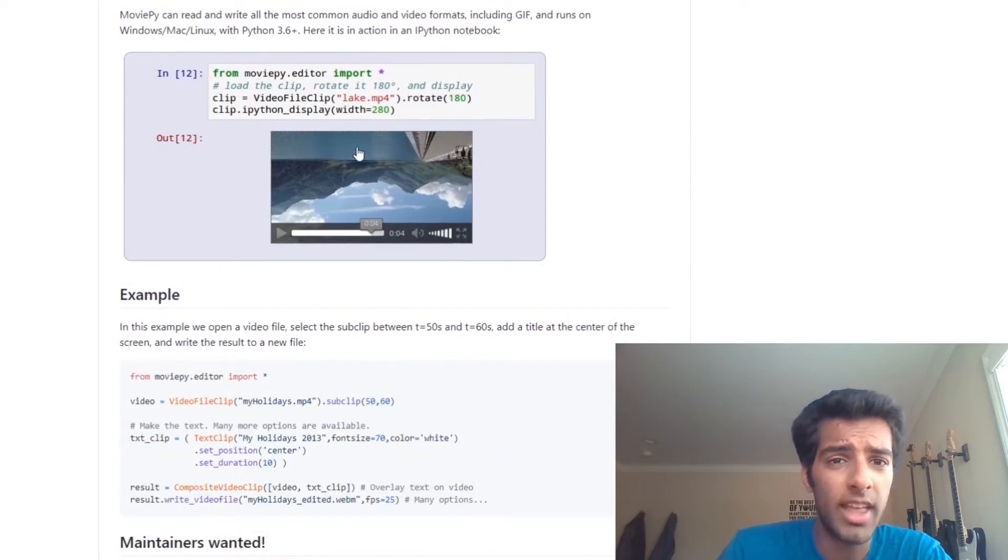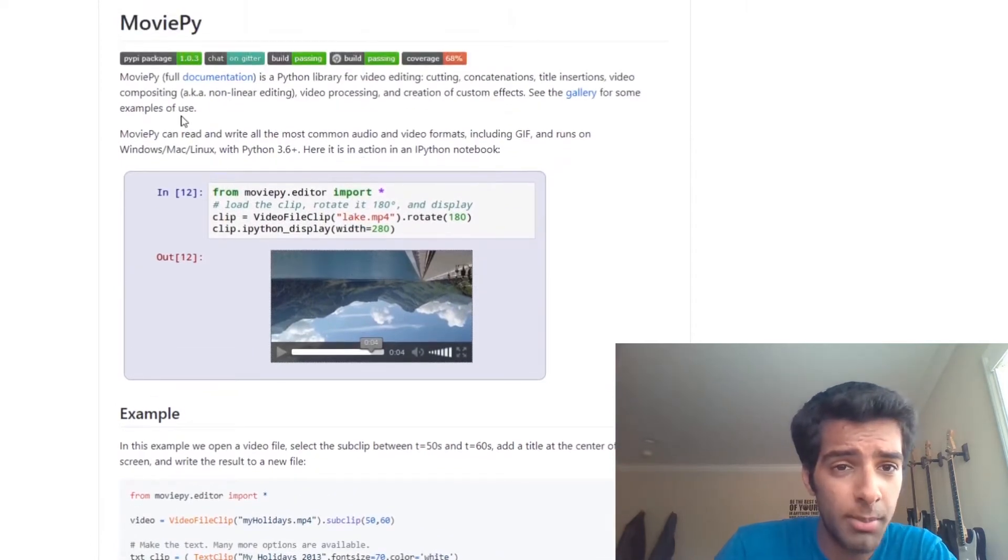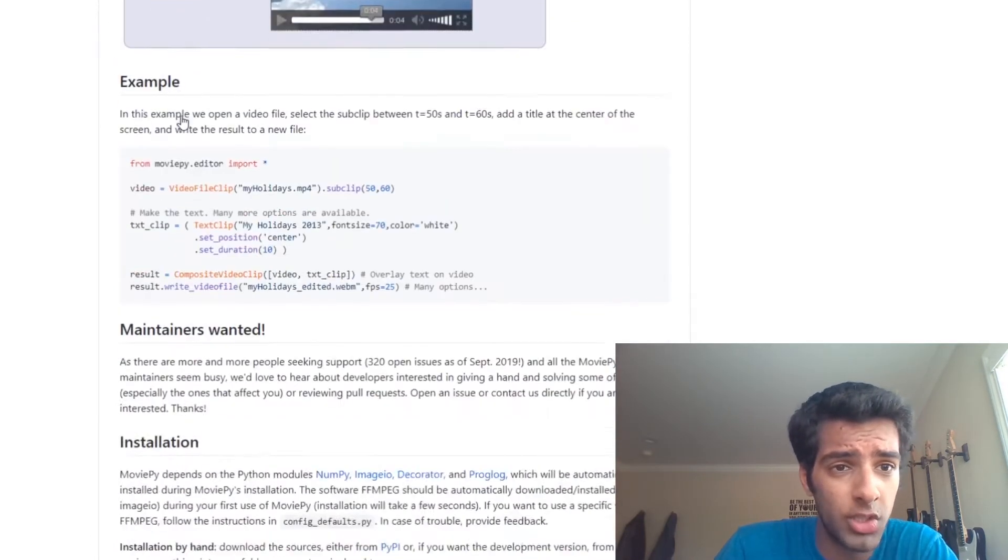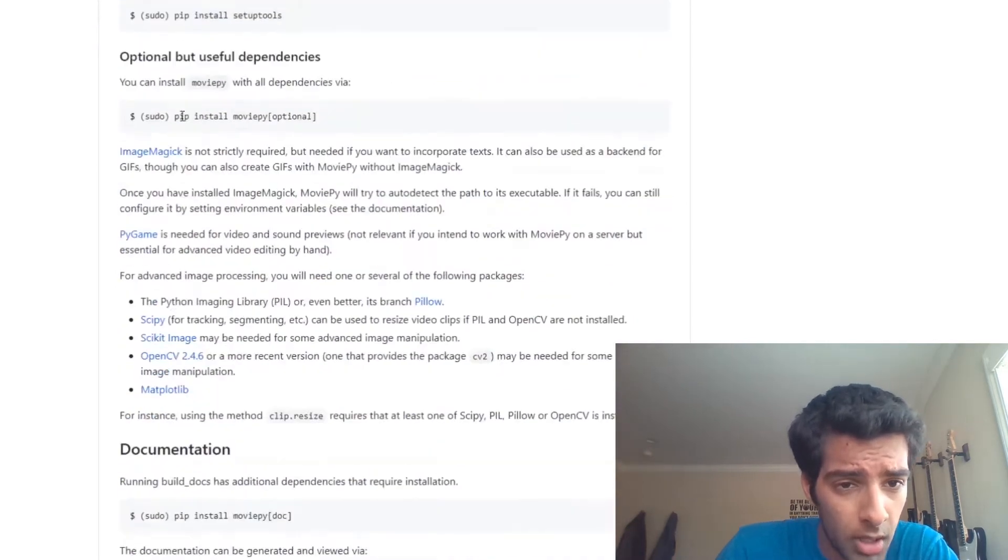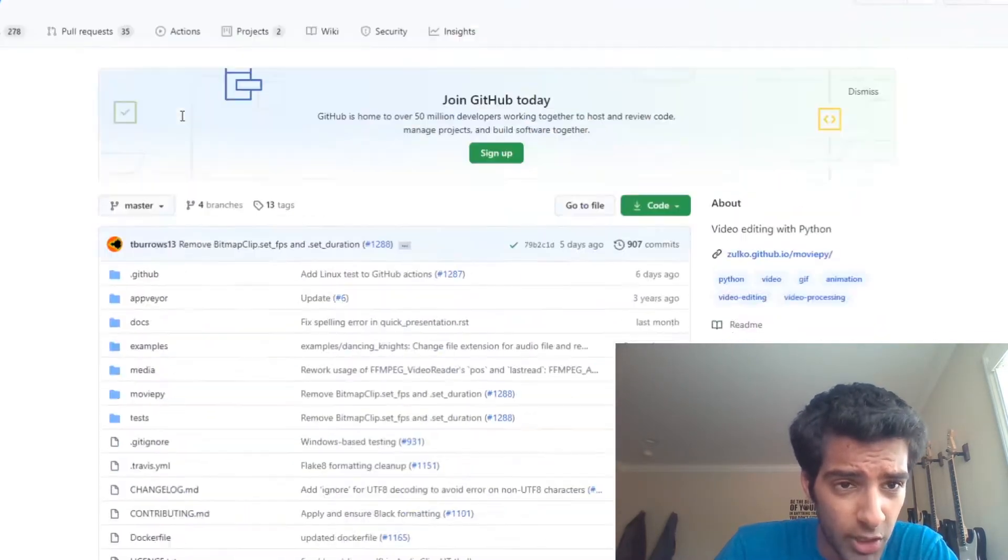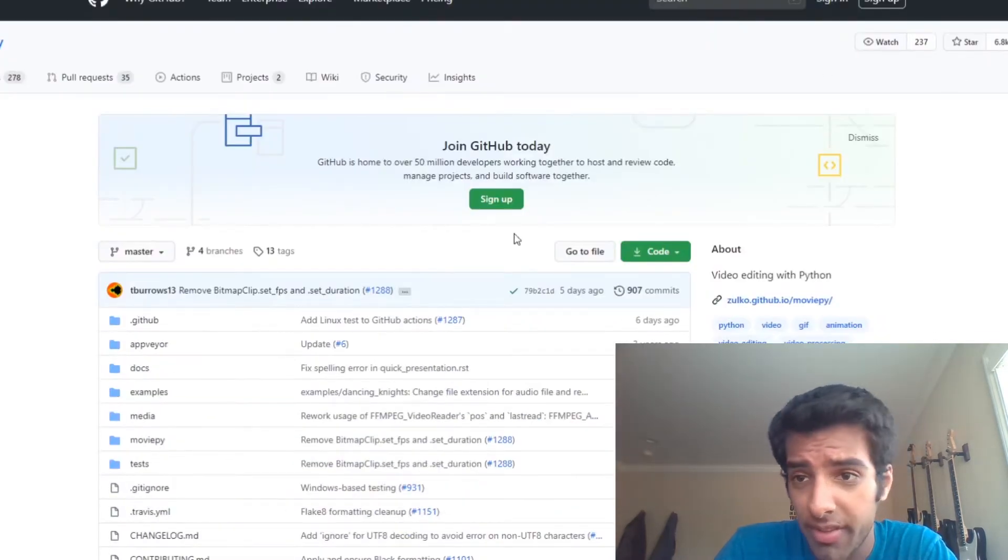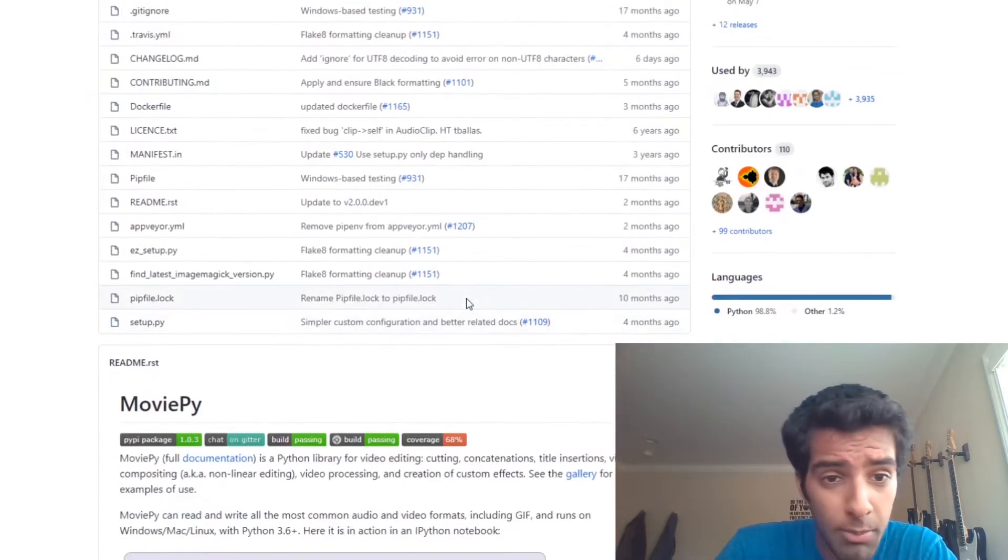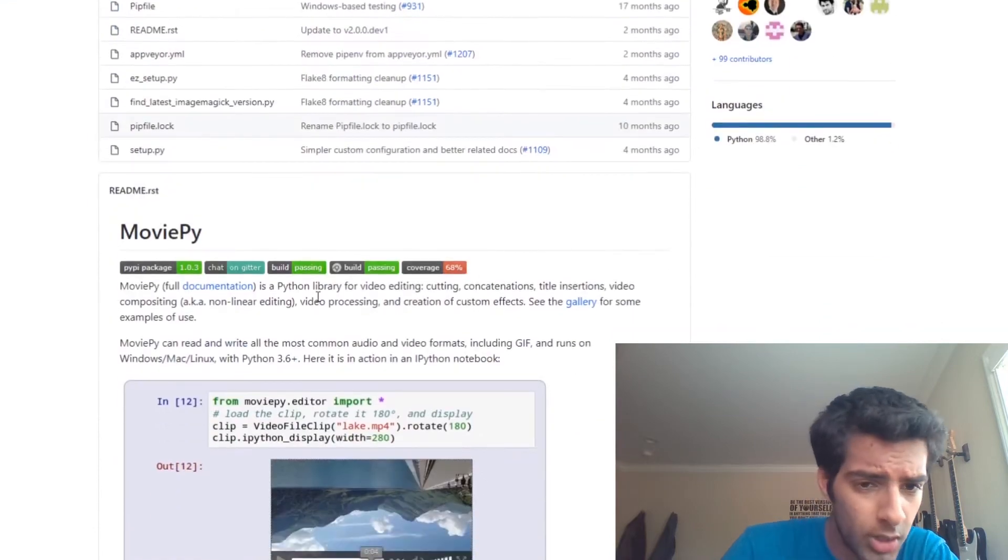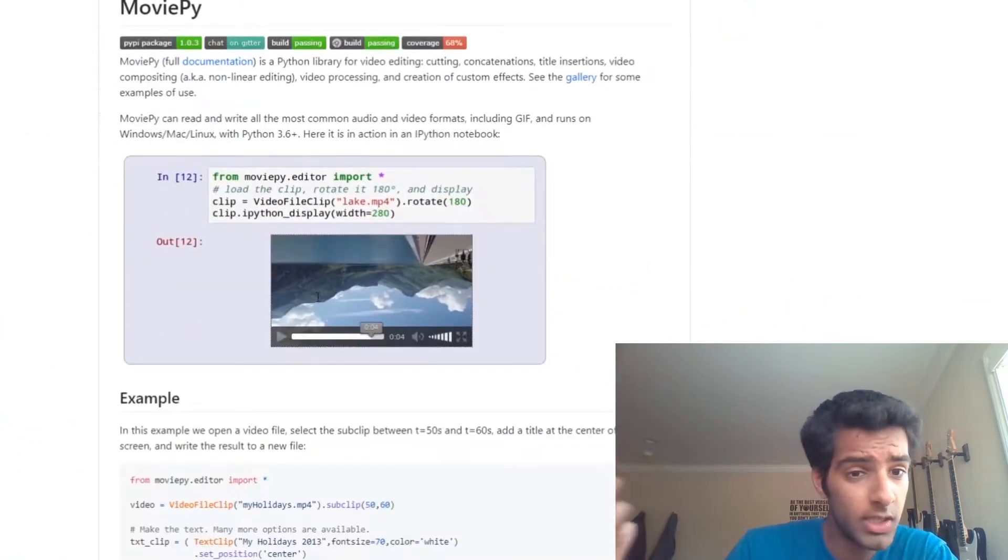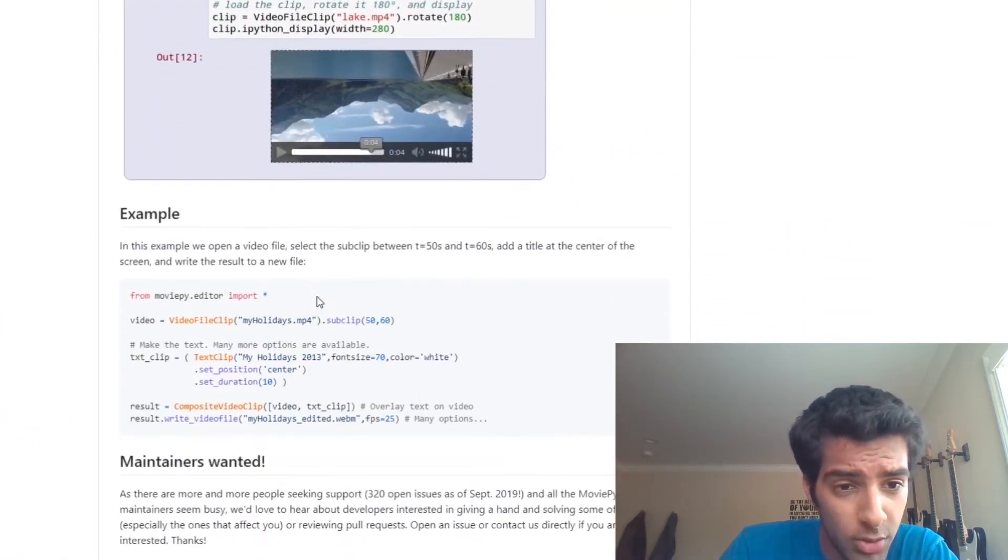Okay guys, I've literally done like 30 seconds of searching here, but it seems like MoviePy is a perfect solution to my problem. I'm not sure if it can do everything, but it seems like a fairly popular library or module, and I think this is what I'm going to go ahead and use.